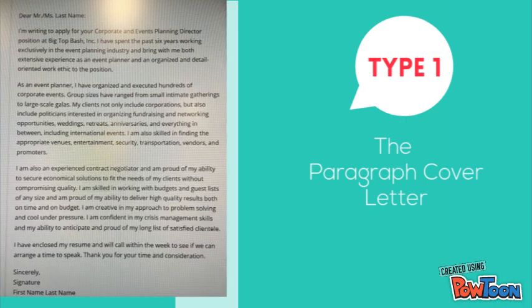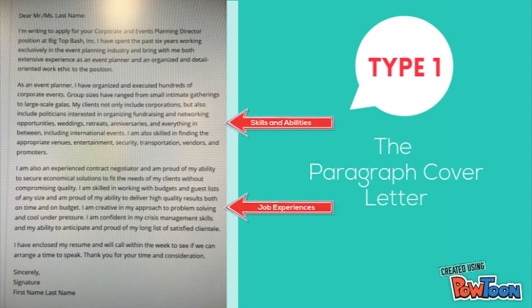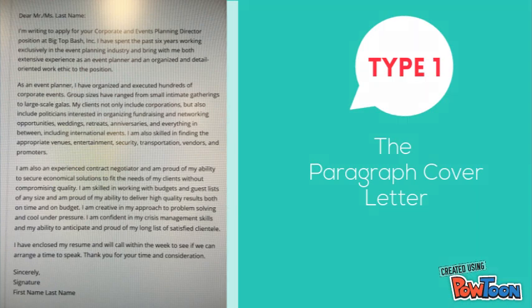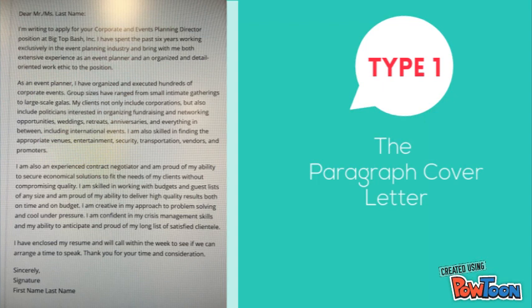The paragraph cover letter is the most common and usually contains three to four paragraphs. The first paragraph serves as an introductory paragraph. The second and third paragraphs are used to describe your skills, abilities, and any job experience that reiterates why you qualify for the position. The final paragraph should be dedicated to concluding your cover letter.